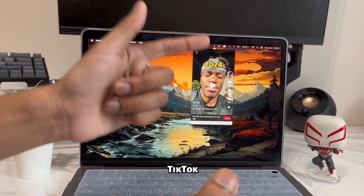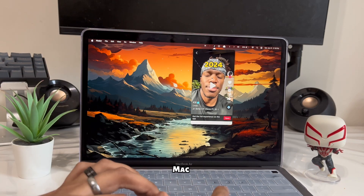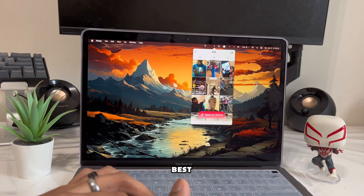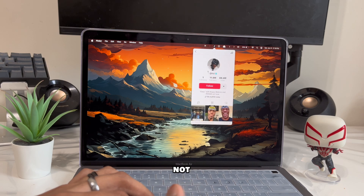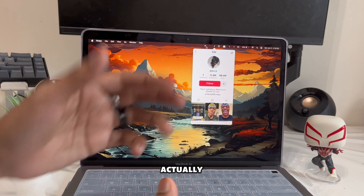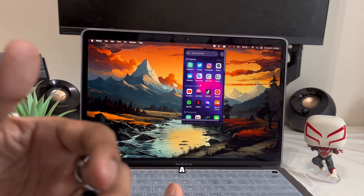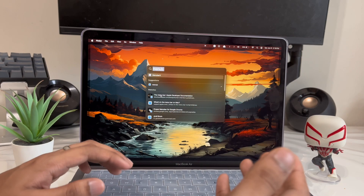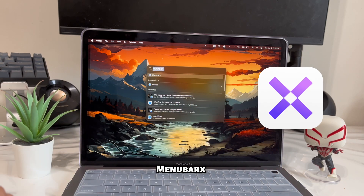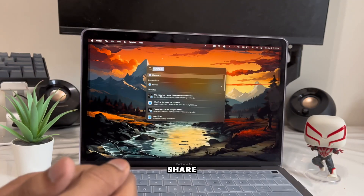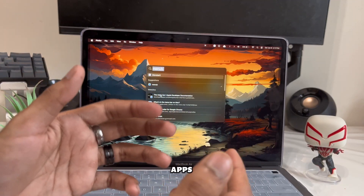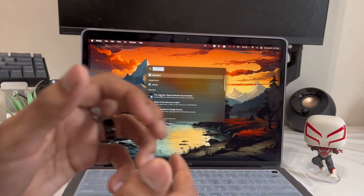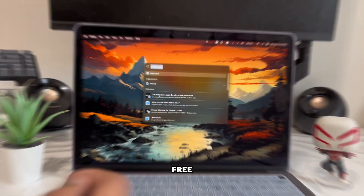Did you know you can run apps like TikTok and Instagram on your Mac for absolutely free? The best part is there are tons of other apps you can download as well. This app is called MiniBorax, and in this video I'll share 15 of my favorite apps to download for your Mac right now — and all of them are absolutely free.